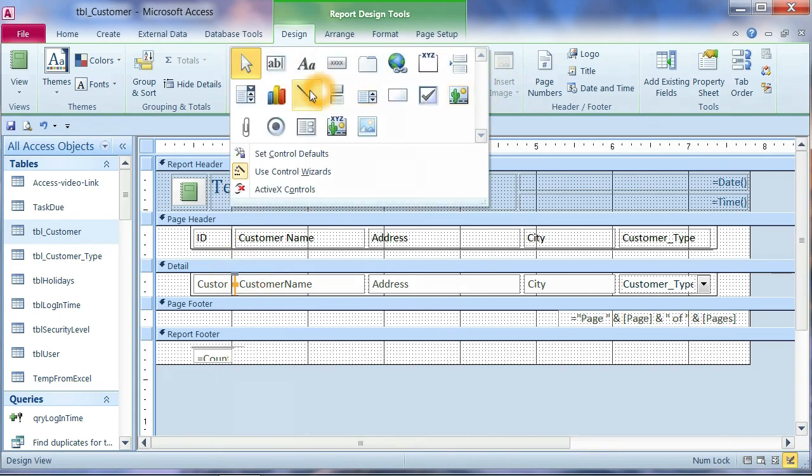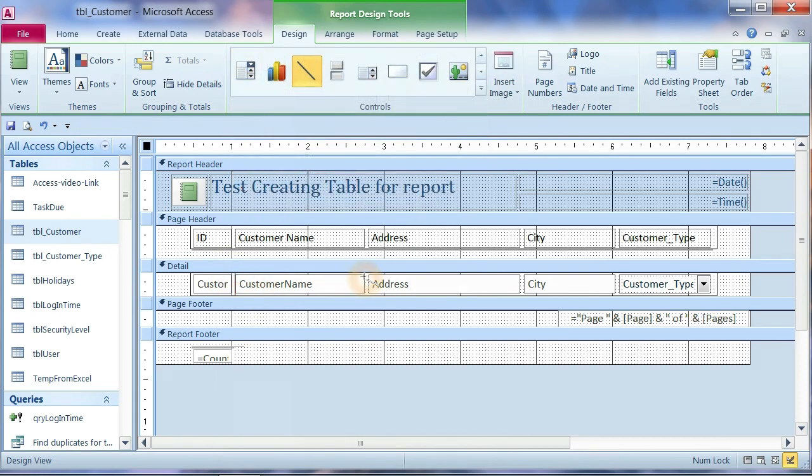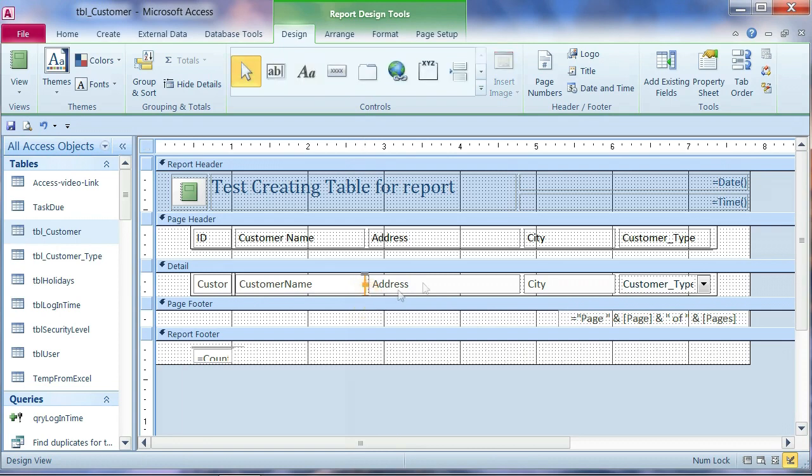And add another one. Or you can copy and press. And drag it to which one column. Here.